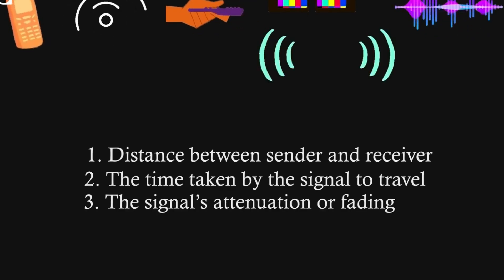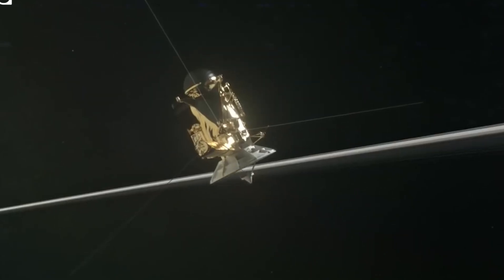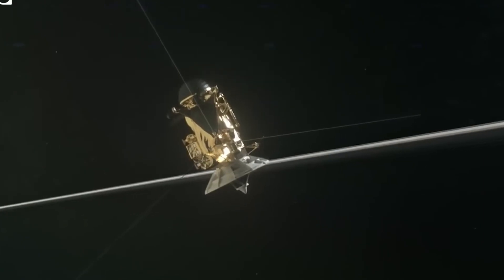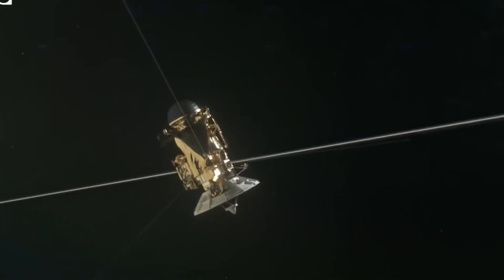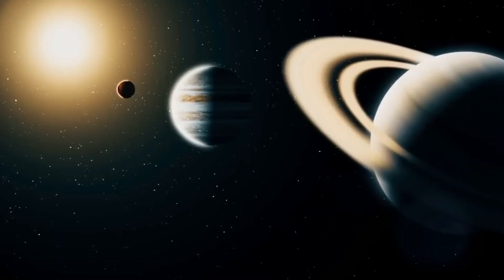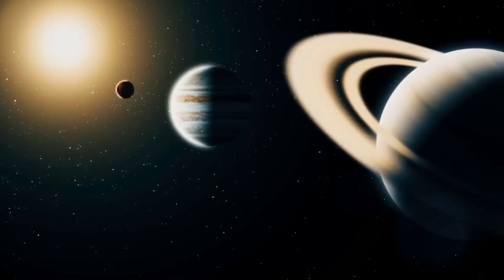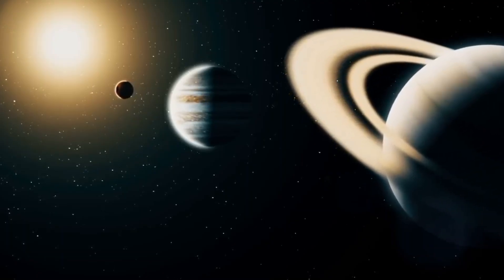This response signal again takes around 20 hours to reach us, where it's then received by massive 70-meter-wide radio dishes and an array of these 34-meter dishes.